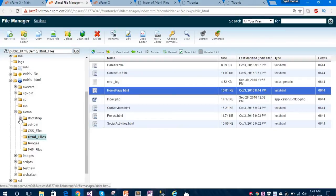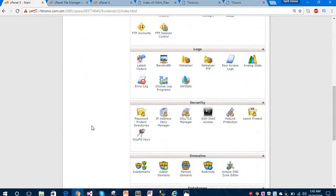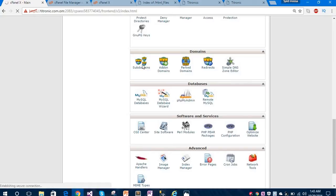Under the public_html folder I have created a subdomain called 'demo'. Under this demo folder I have created all folders for Bootstrap, CSS files, HTML files, PHP files, and so on. You might be wondering how to create a subdomain, so let me show you. Under 'Domains' you can find 'Sub Domains' - click on that and it will redirect you to the subdomain creation page where you can create subdomains easily.